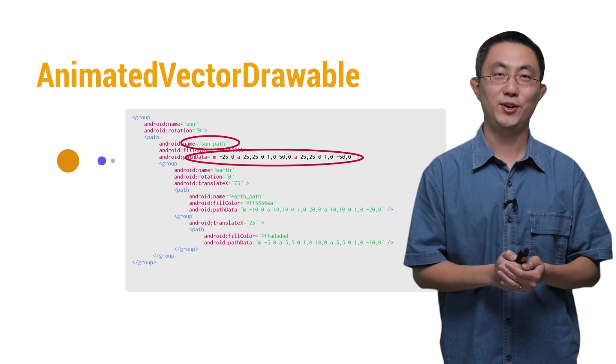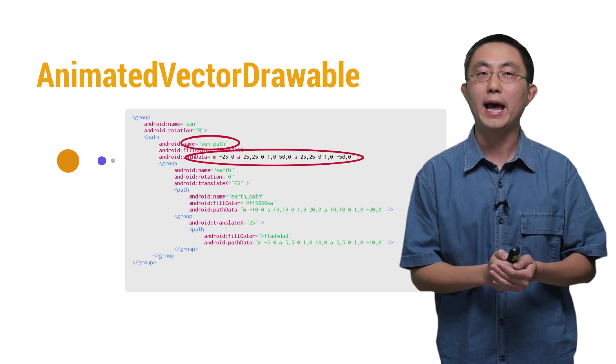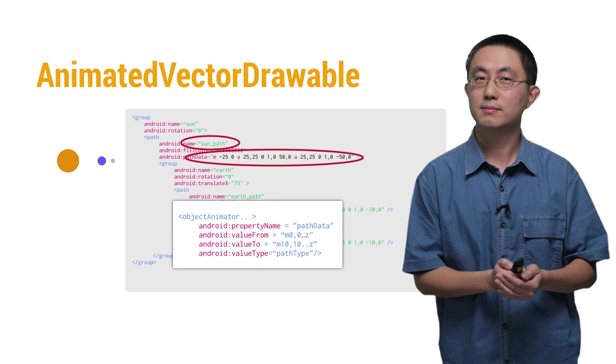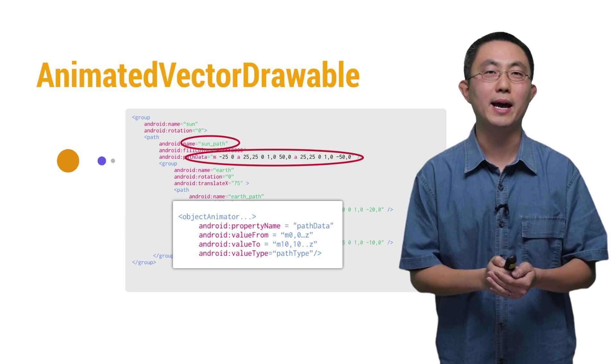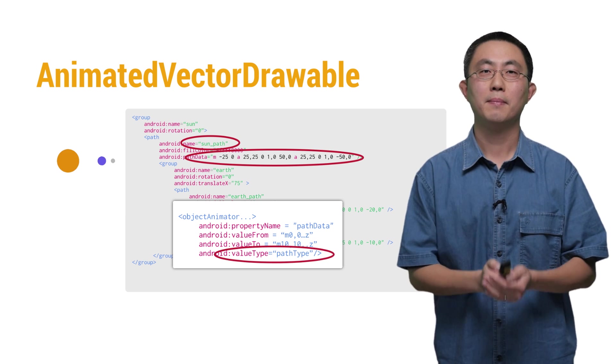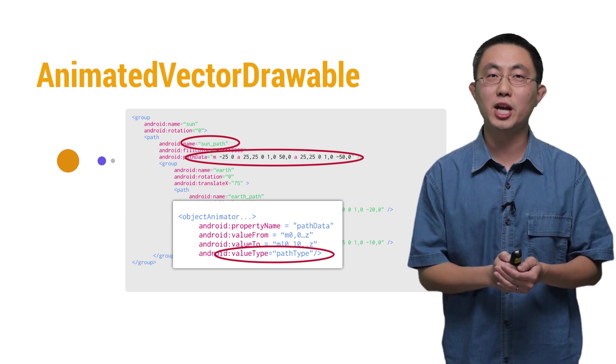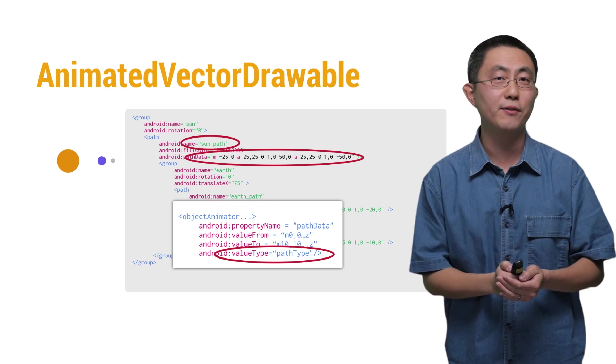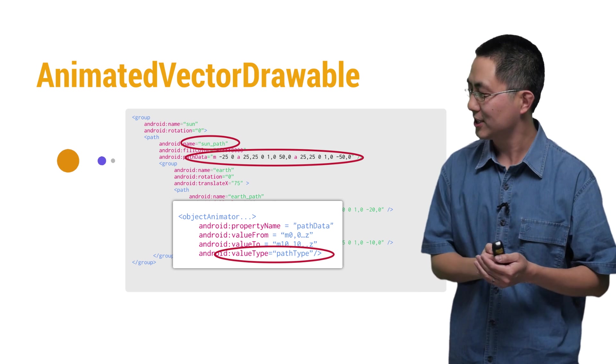Moreover, if we animate the path data attributes like this, notice the value type now is set to the path type. Then, we can change the shape of the sun as a path morphing in this cute animation.